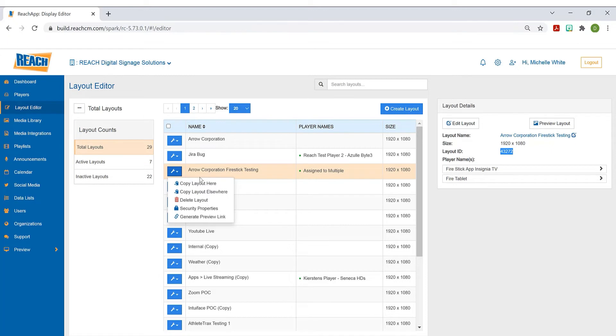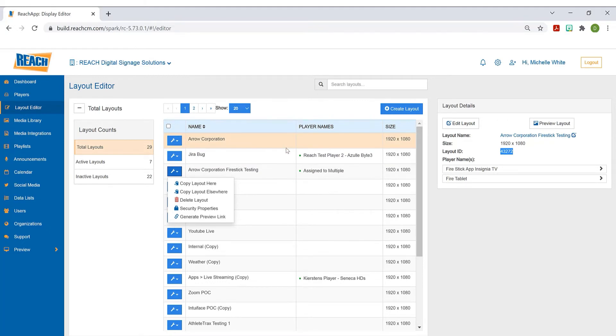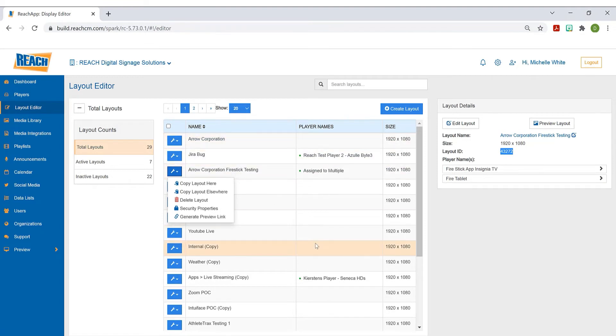Copy elsewhere comes in handy if you're set up as an organization with multiple facilities or locations, and you want to copy from one location to another location. This is where you could use this functionality. Delete layout, of course, that makes sense.